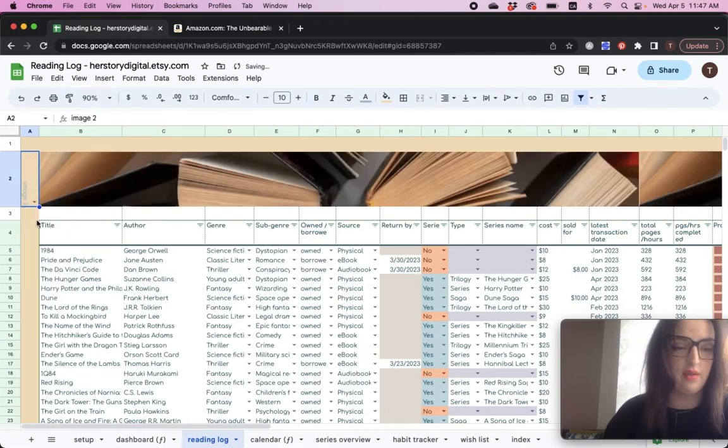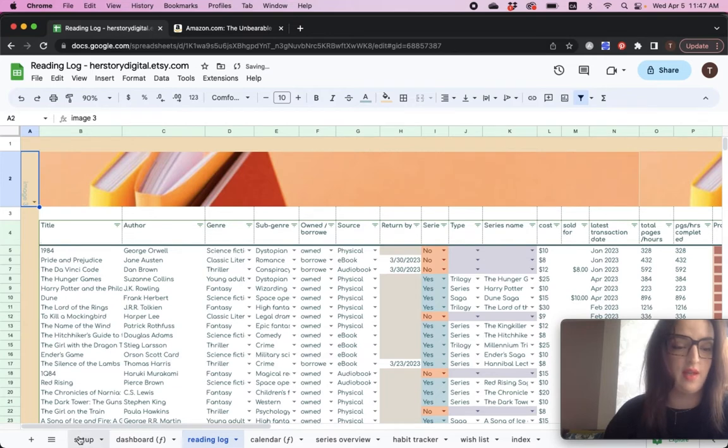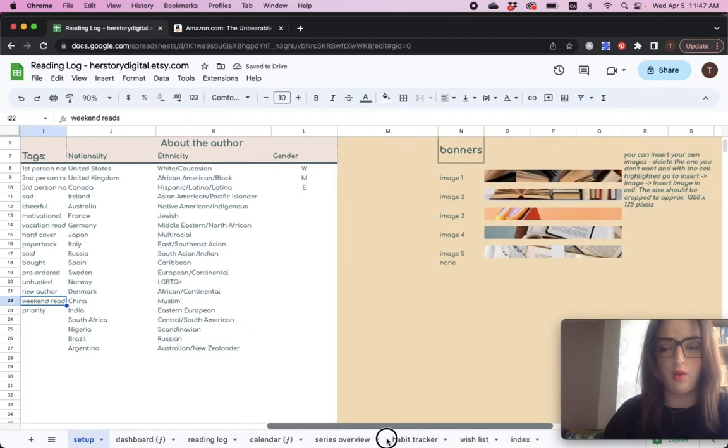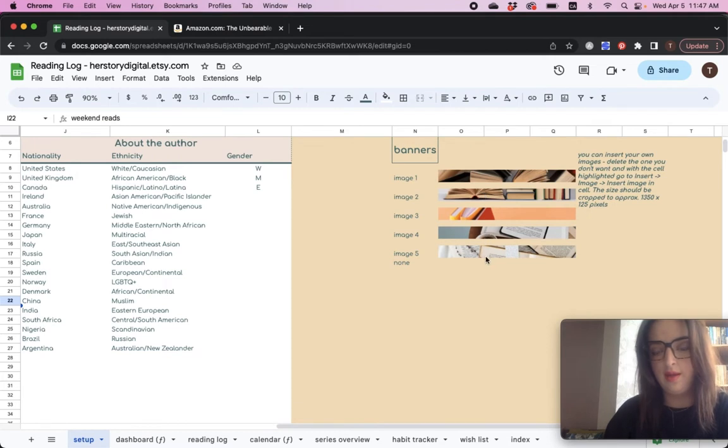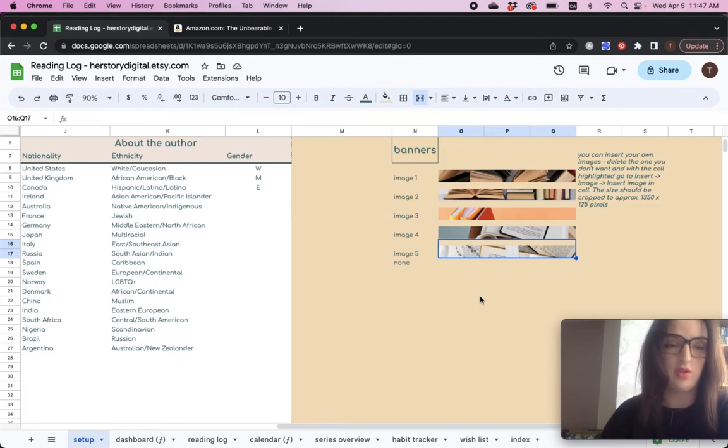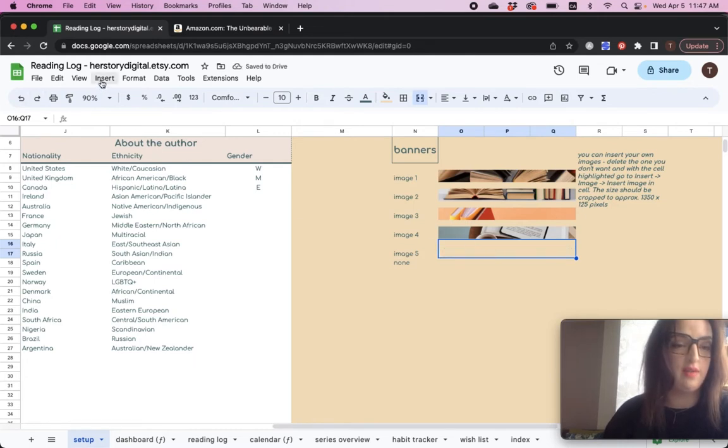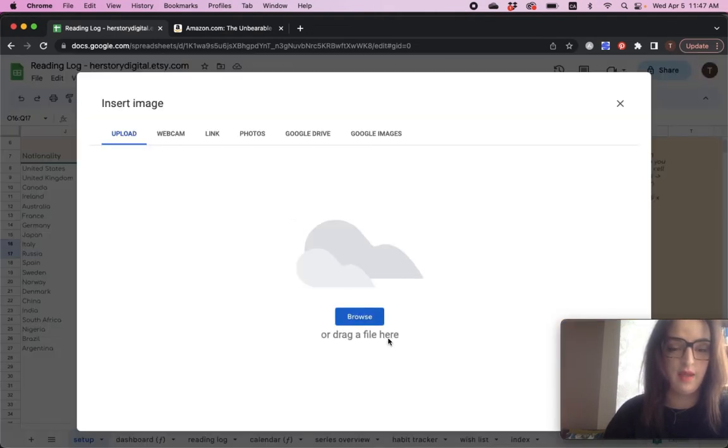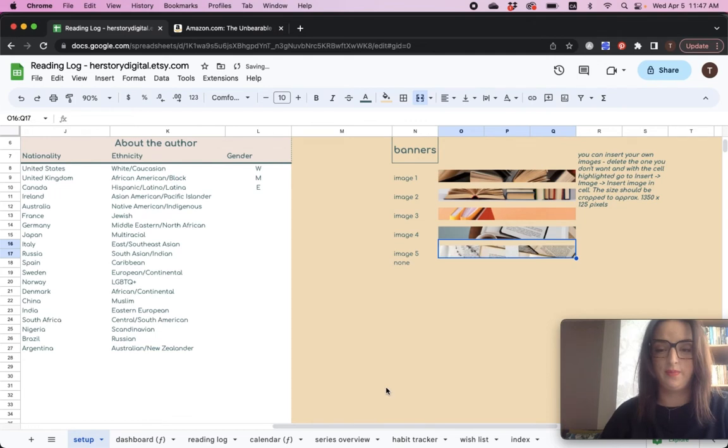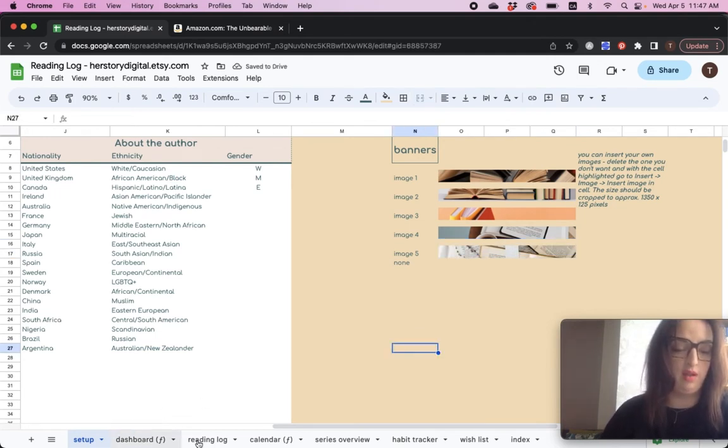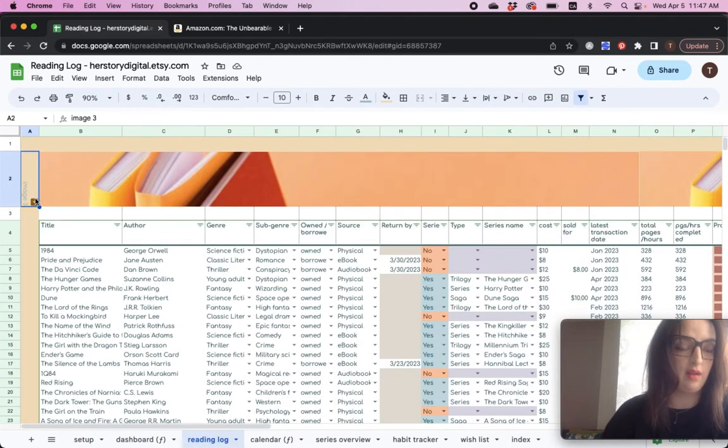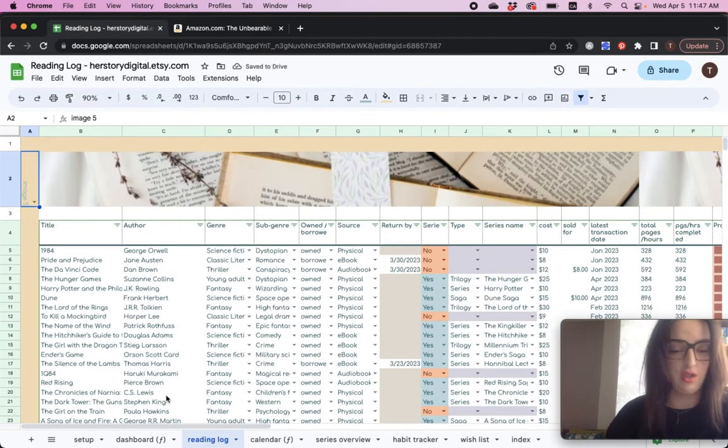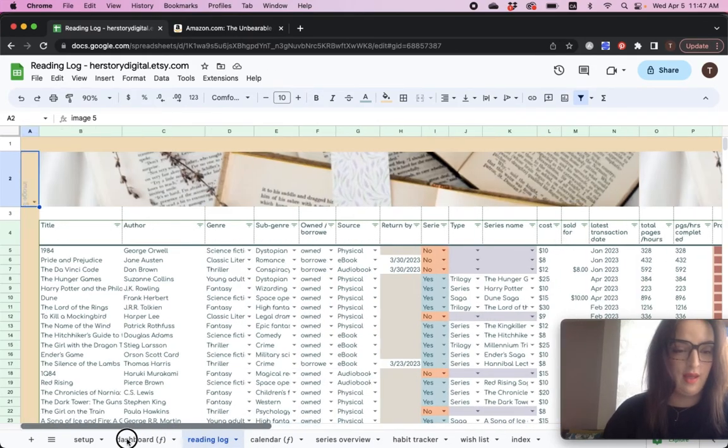You can change the banner and you can also go back to setup here. And if you go all the way to the right, you can insert, delete the image you don't like and insert one you actually like. Now how to do it. You delete it and then when you're in the cell, you go to insert, image, image and cell and then you browse your computer, you select the image that you want to select and here you go. You have an image in the cell. Now if you go back to the reading log and click on the image, let's say it was number five, it will change it all the way.